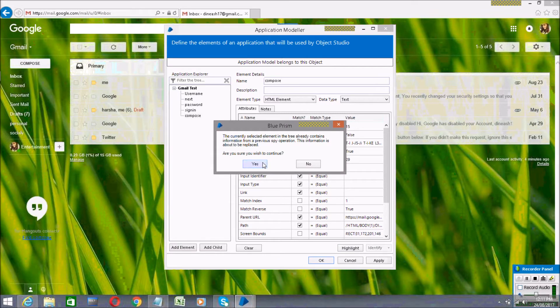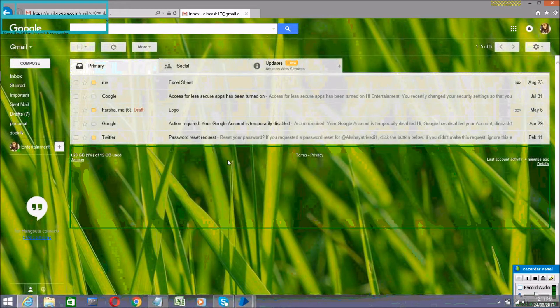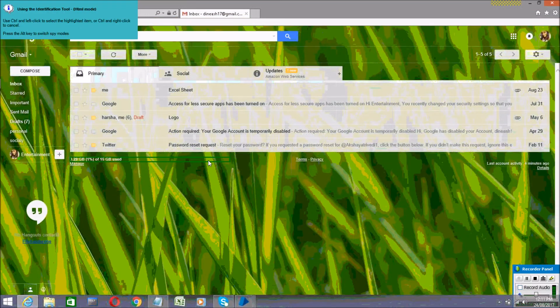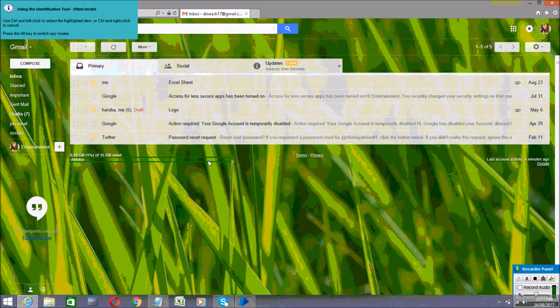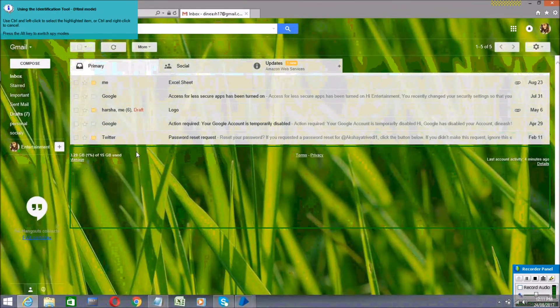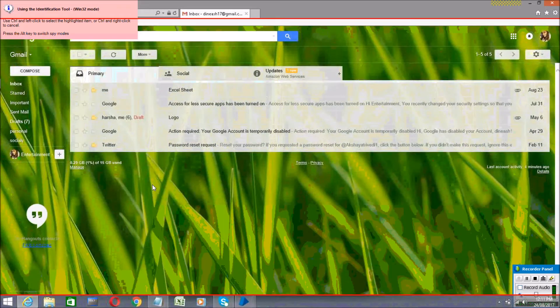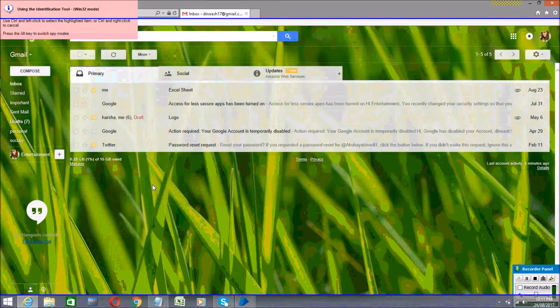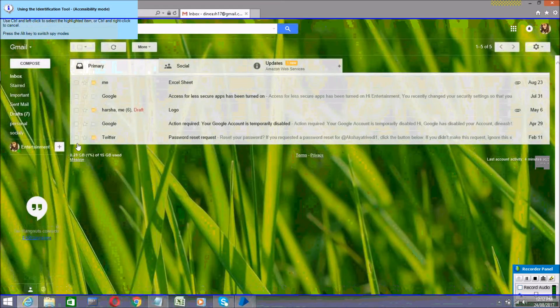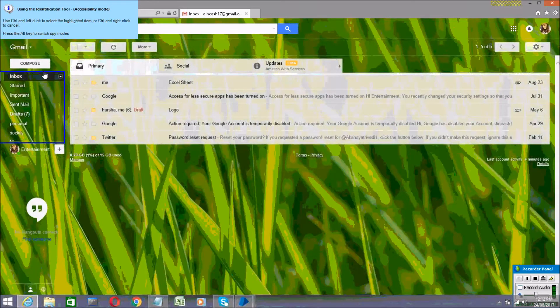Then again click on the Identify button — it will show a pop-up saying 'already identified'. Click Yes, and it will again show the various modes. Select the HTML mode.